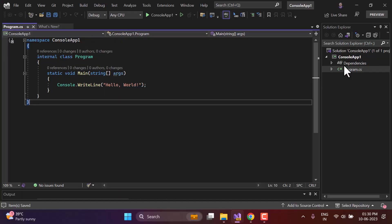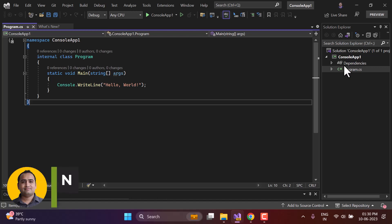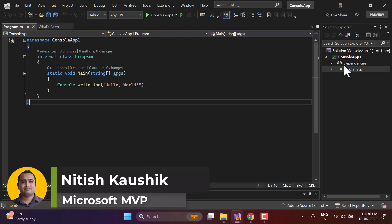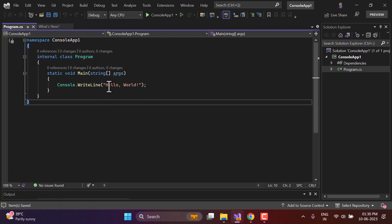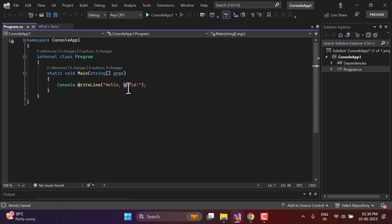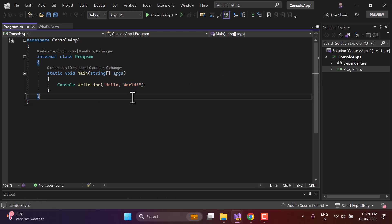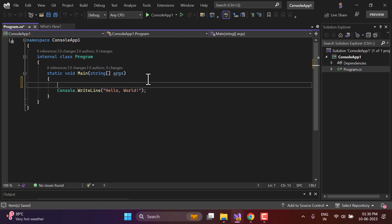In this video we will talk about another powerful concept from strings — how to find out whether a particular part of a string exists inside another string. For example, having 'hello world', I want to check whether 'world' exists in this string or not. There are two ways to do this in C# programming language, the first being the IndexOf method.